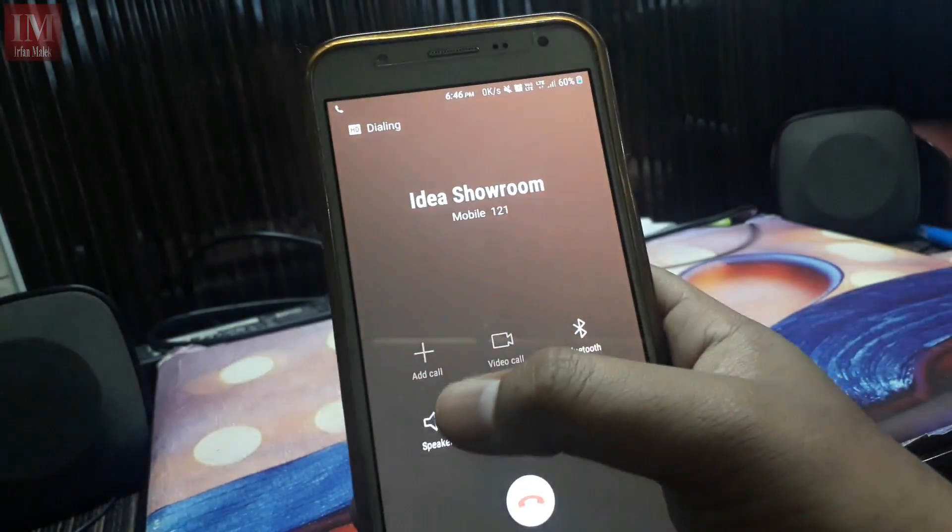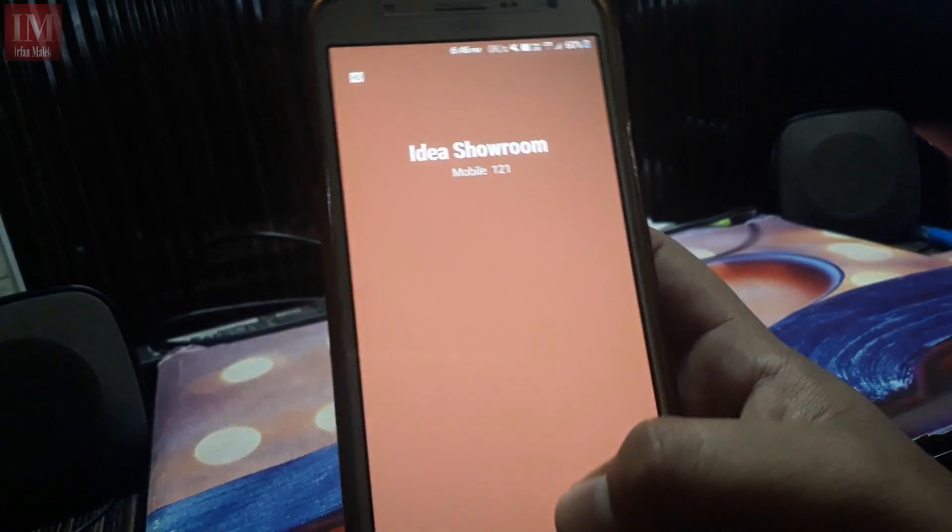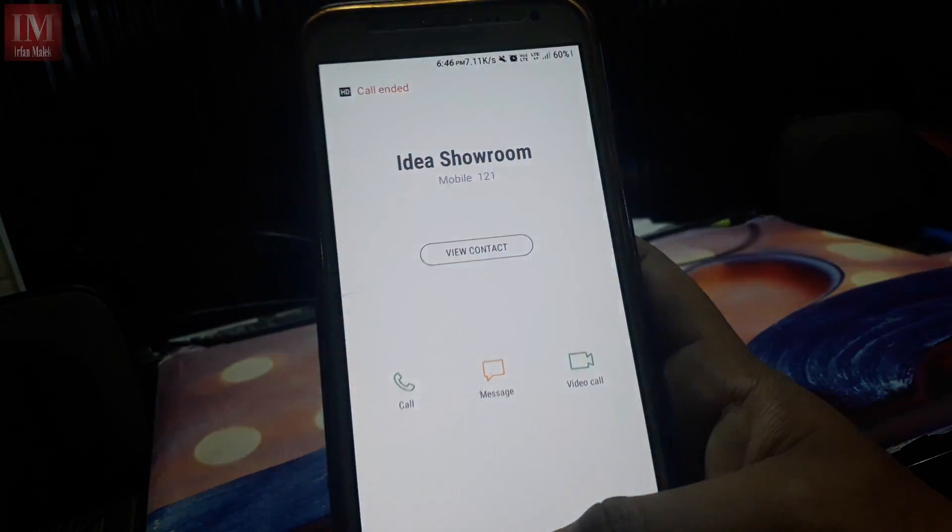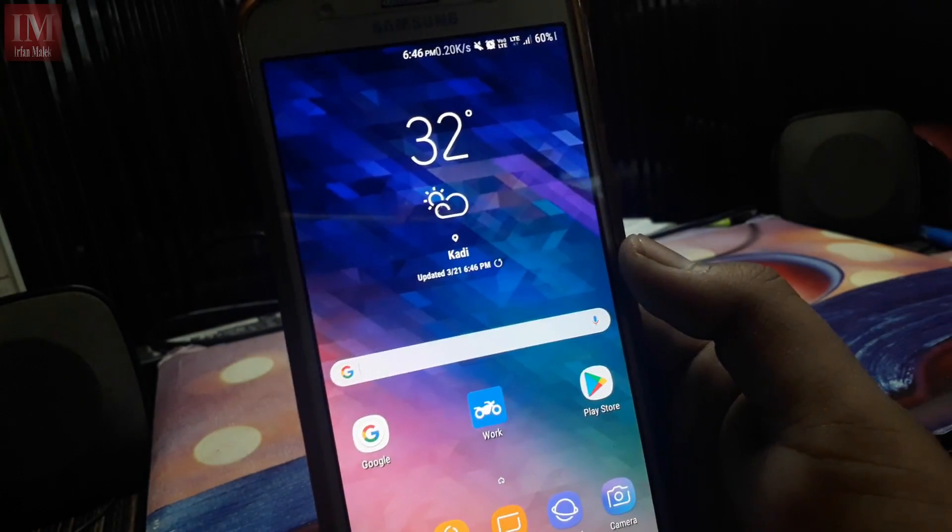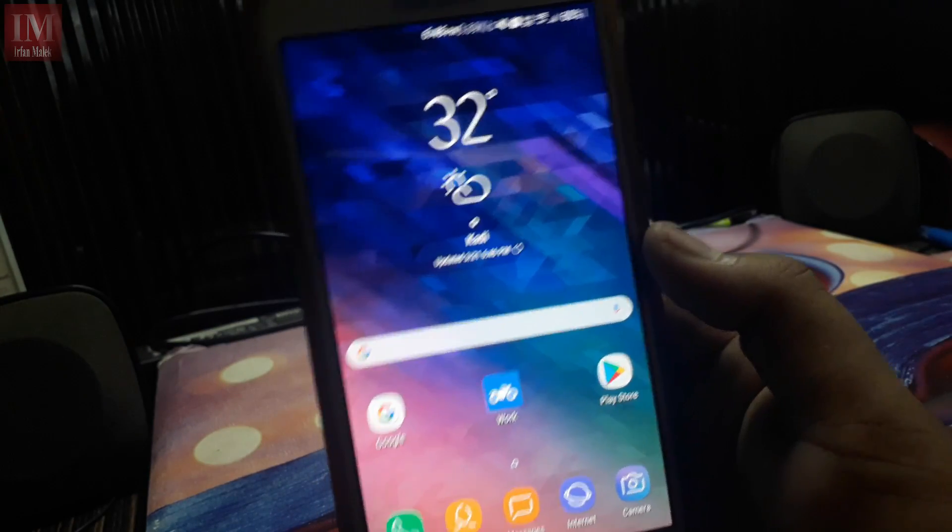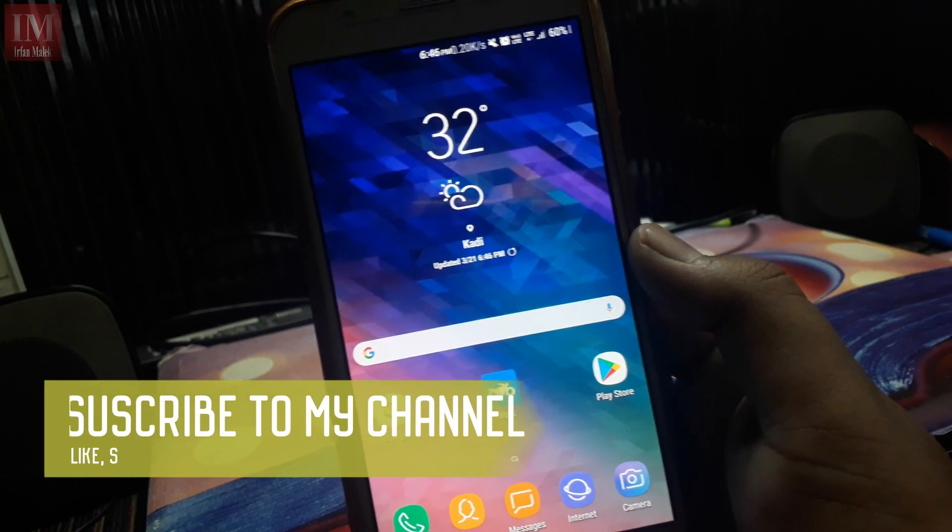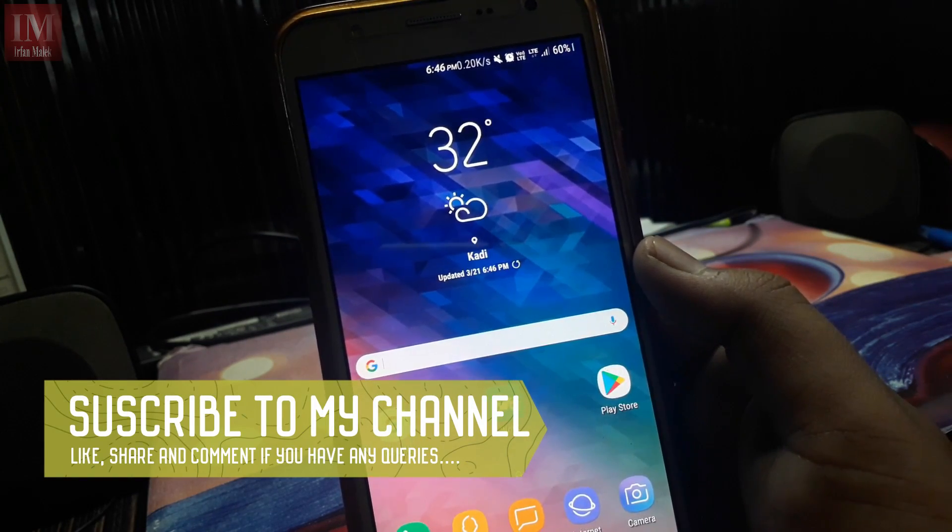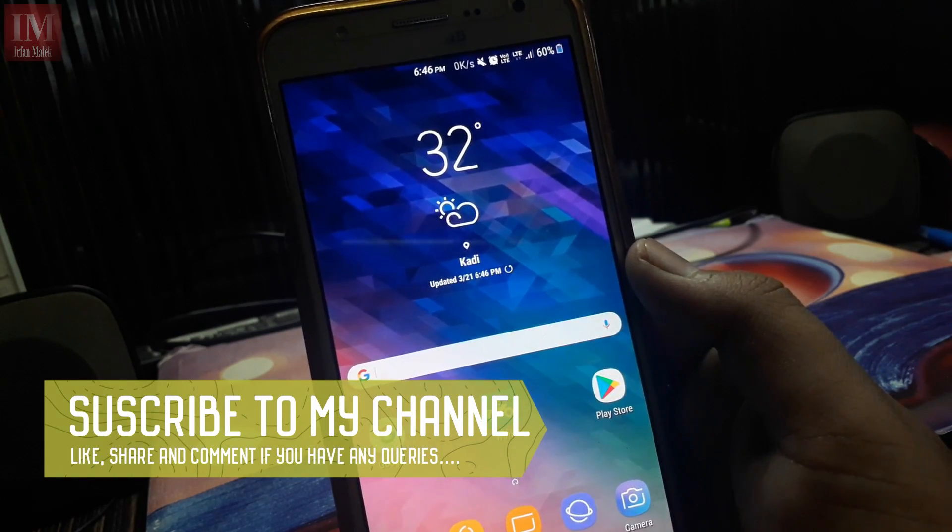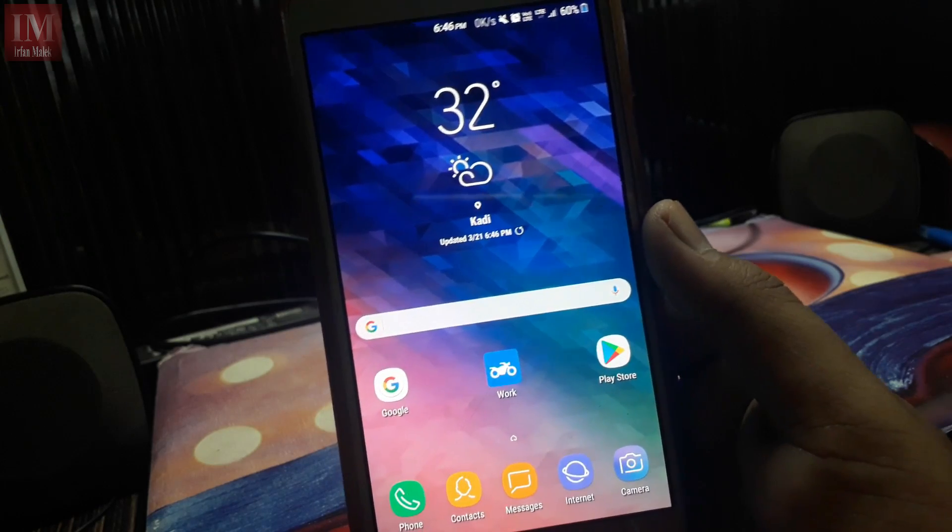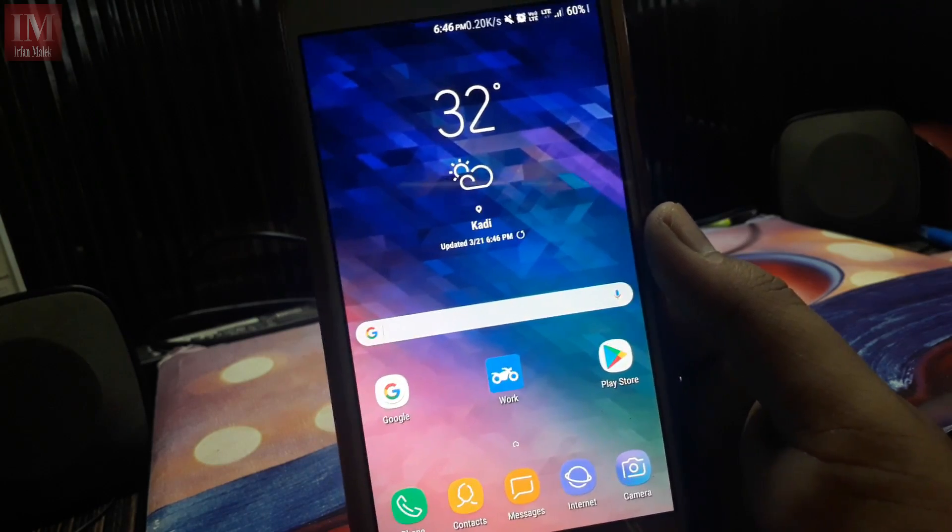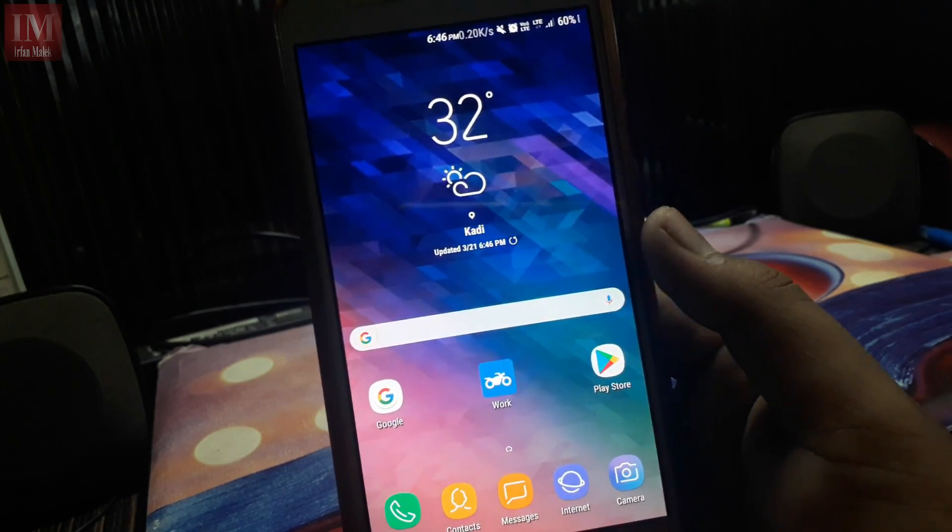Okay, so here as you can see 'add call' is written, which shows that the native call recorder is not turned on. So how to do this? Just check the description and download the code I have given in the description.